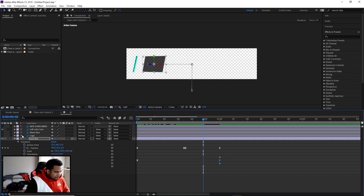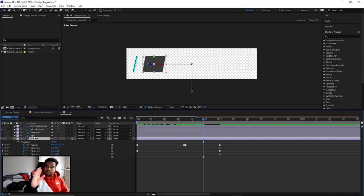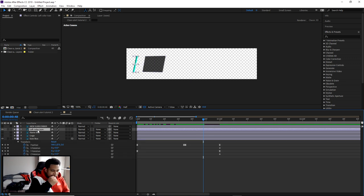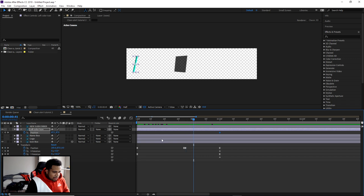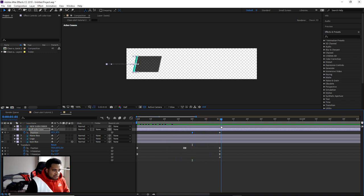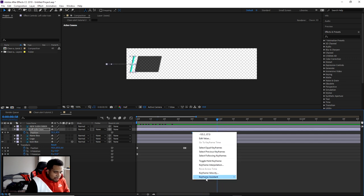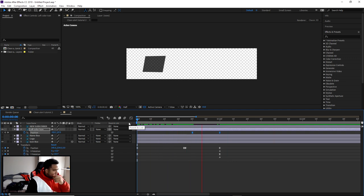Press U on your keyboard to show all active keyframes for a layer. For the left color bar, press P for Position, set a keyframe at one second to hold it in place. Around 40 milliseconds earlier, keyframe the position but move it outside the canvas — so it slides in from off-screen and stops at the one-second mark. Apply Easy Ease.